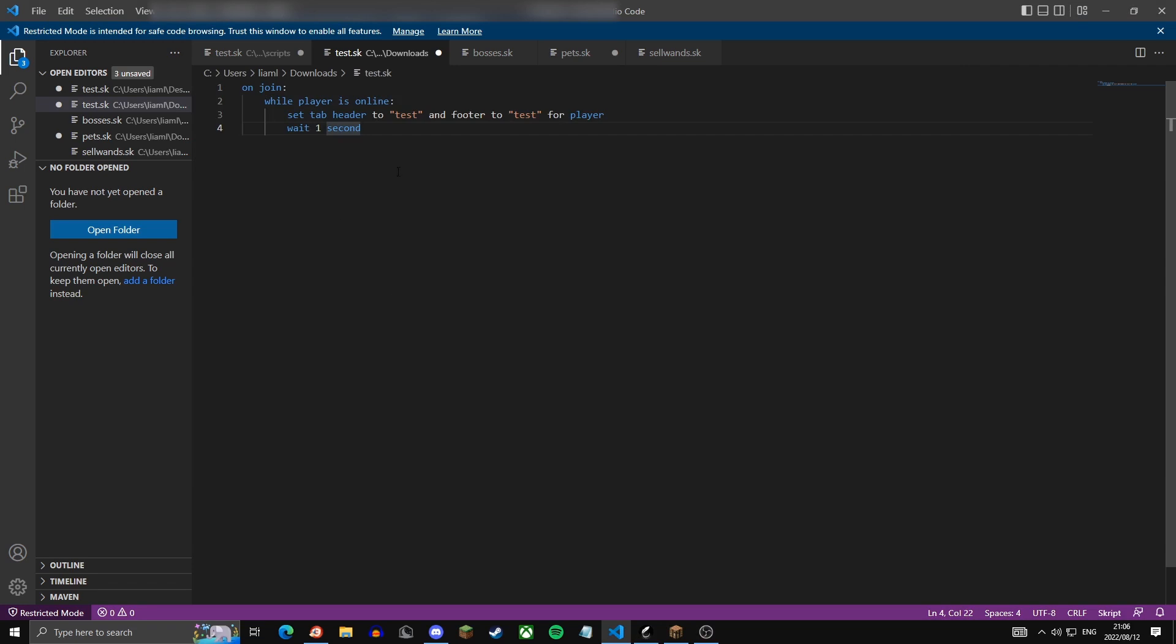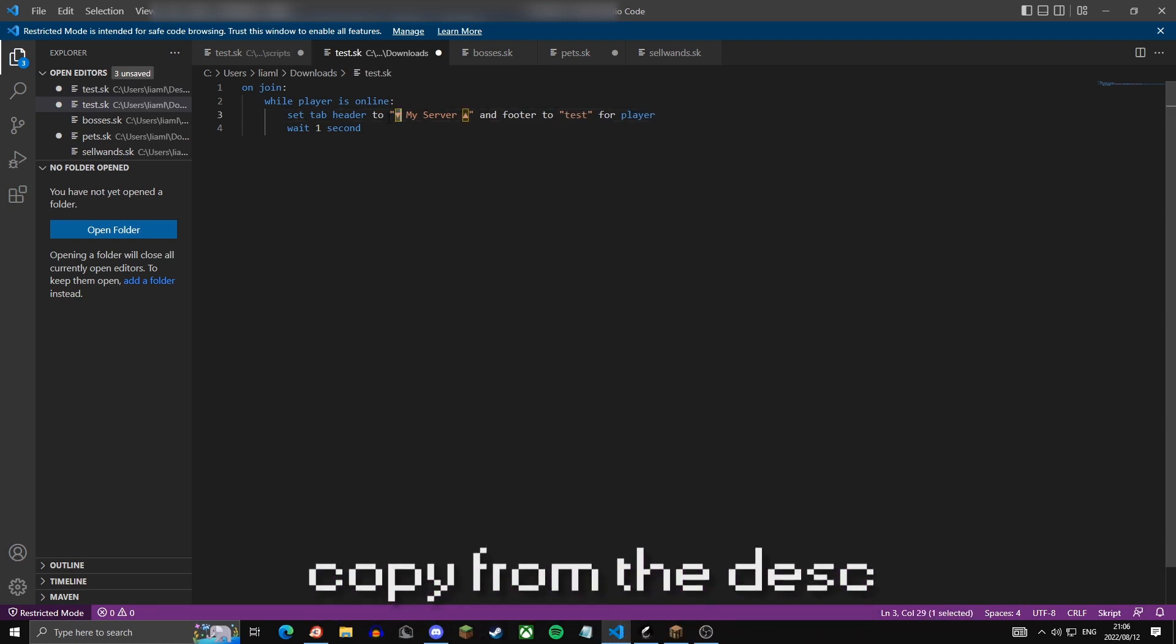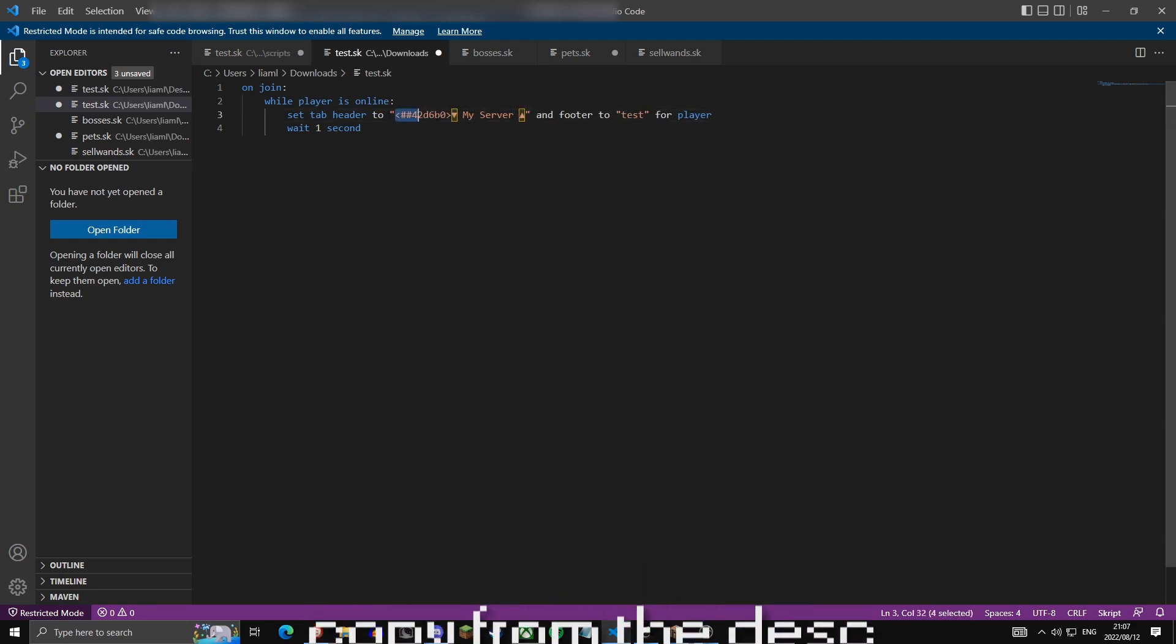So just hop back into your text editor. In the header I'm just going to put my server, so you can change my server to whatever the name of your server is. Then before and after I'm just going to paste this unicode here and this one here. It's just a nice touch, it makes it seem a bit unique.